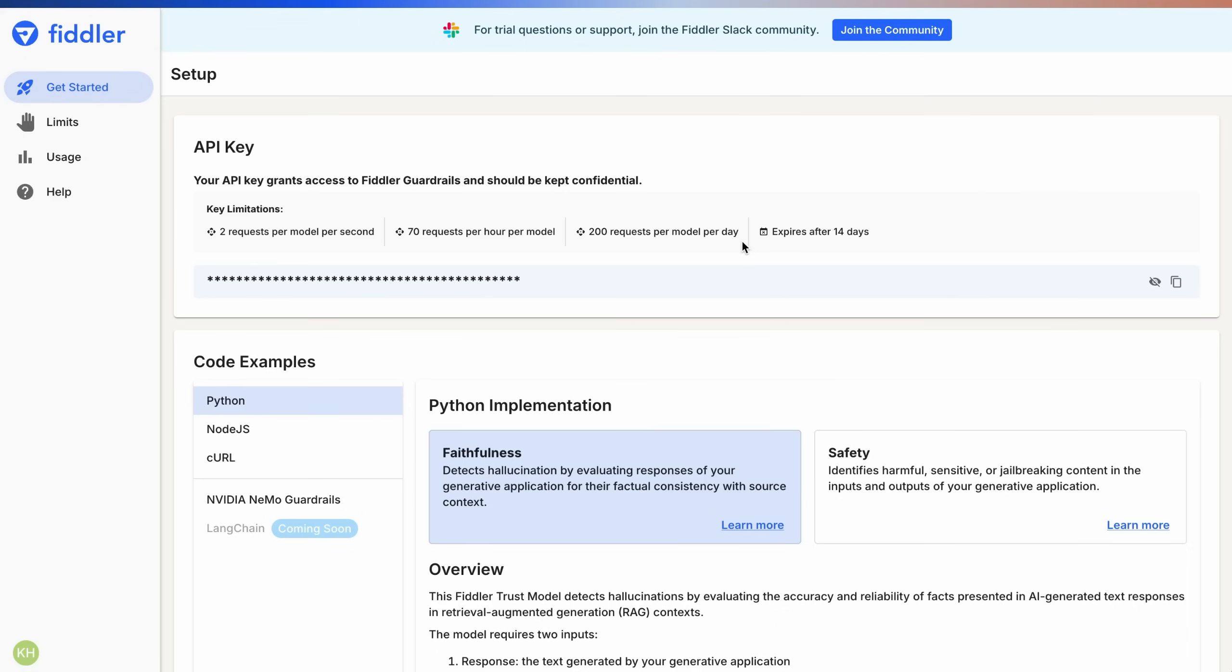The Fiddler Guardrails free trial implementation is simple. Log in and generate your API key. Keep this confidential.